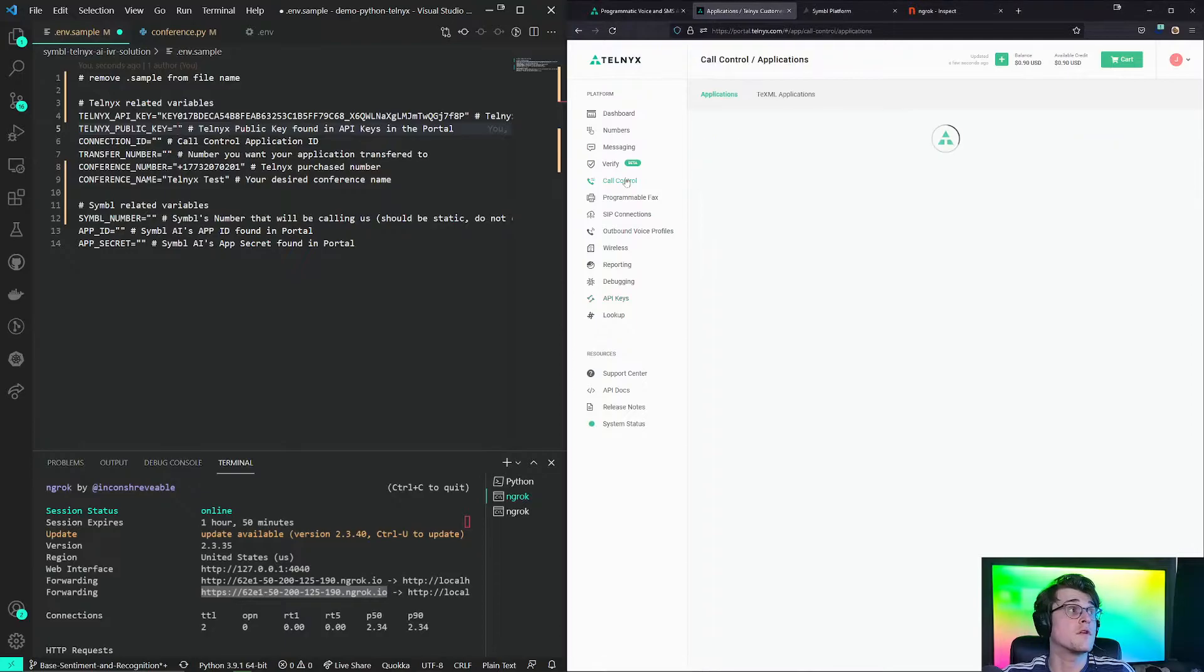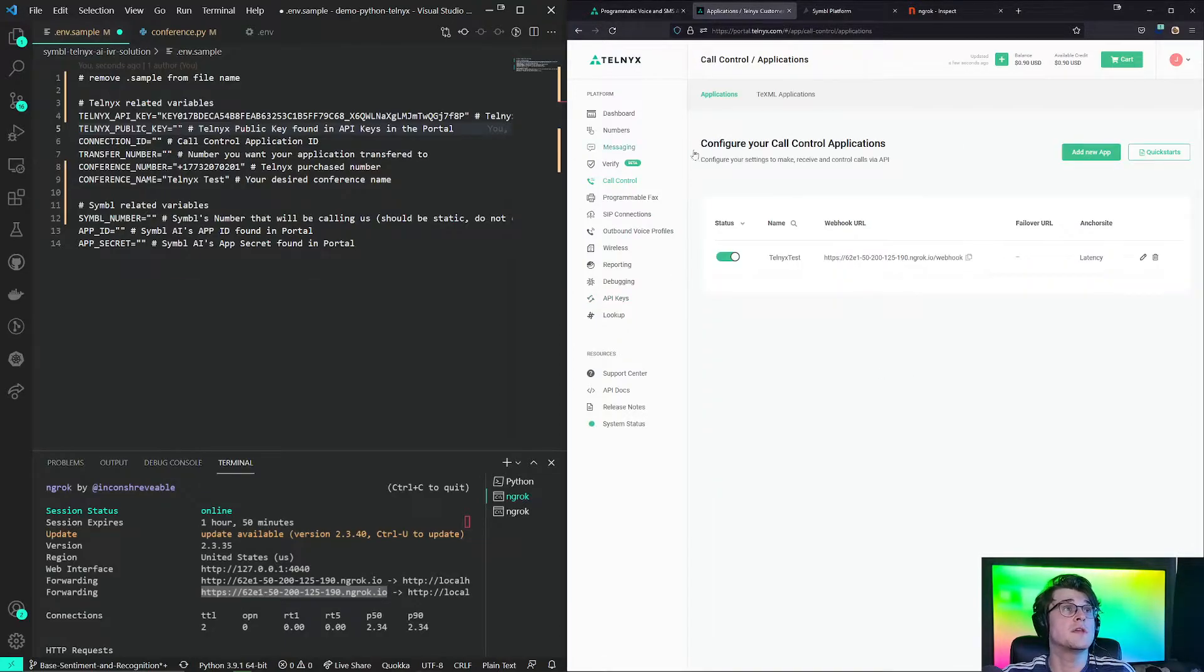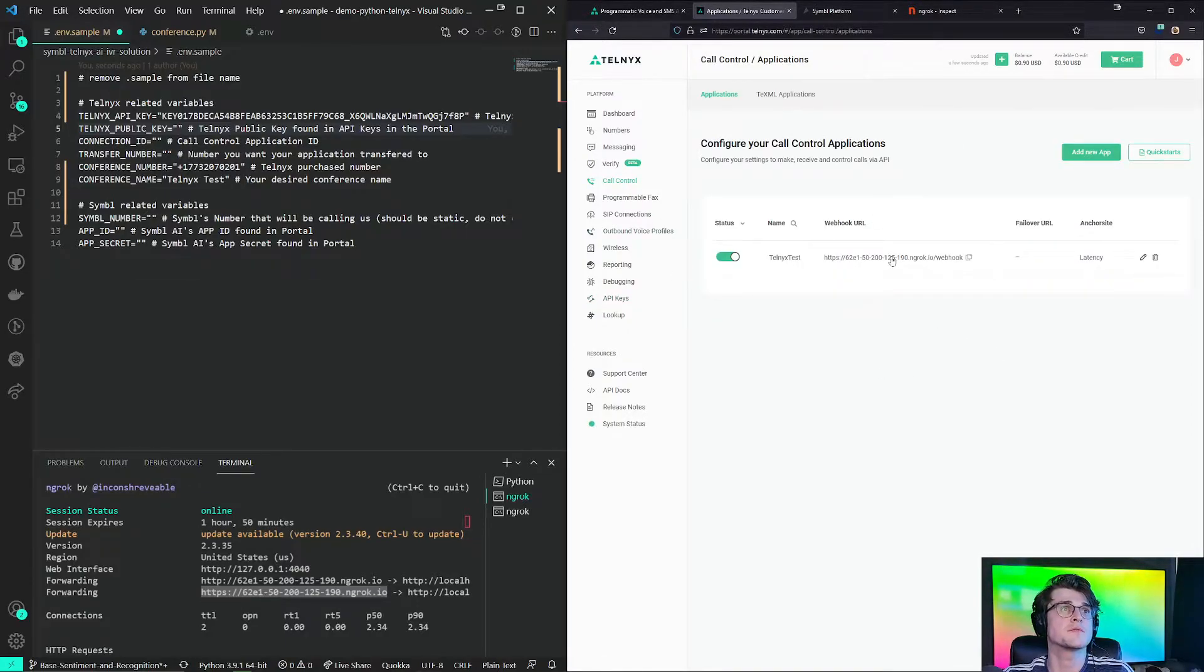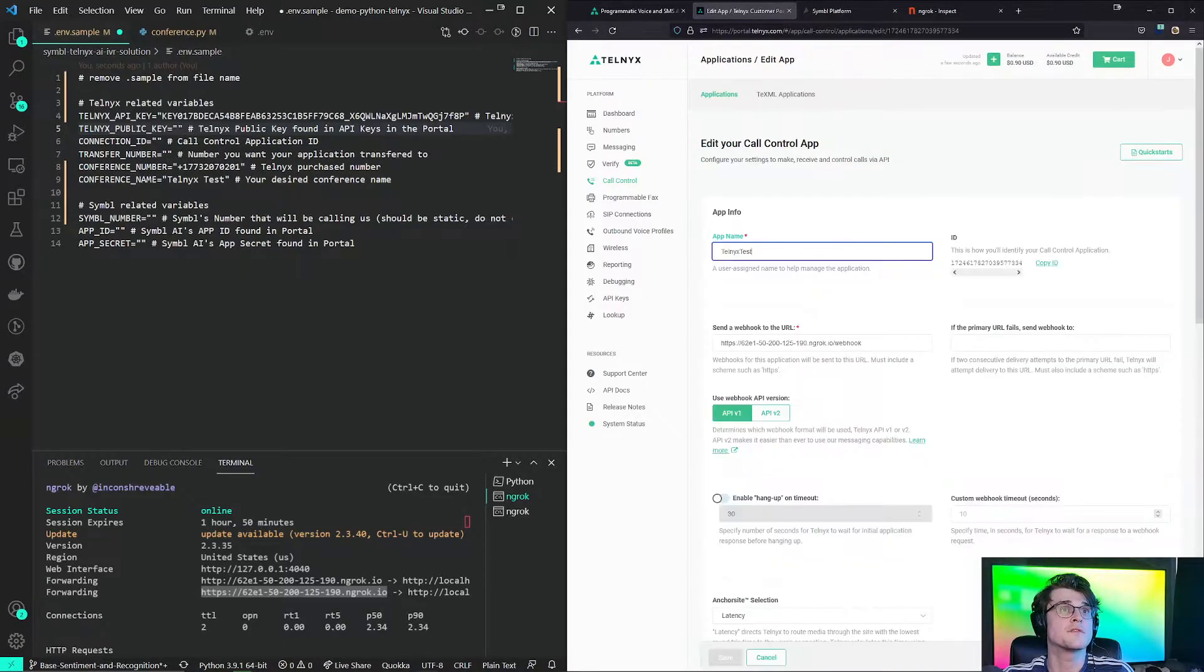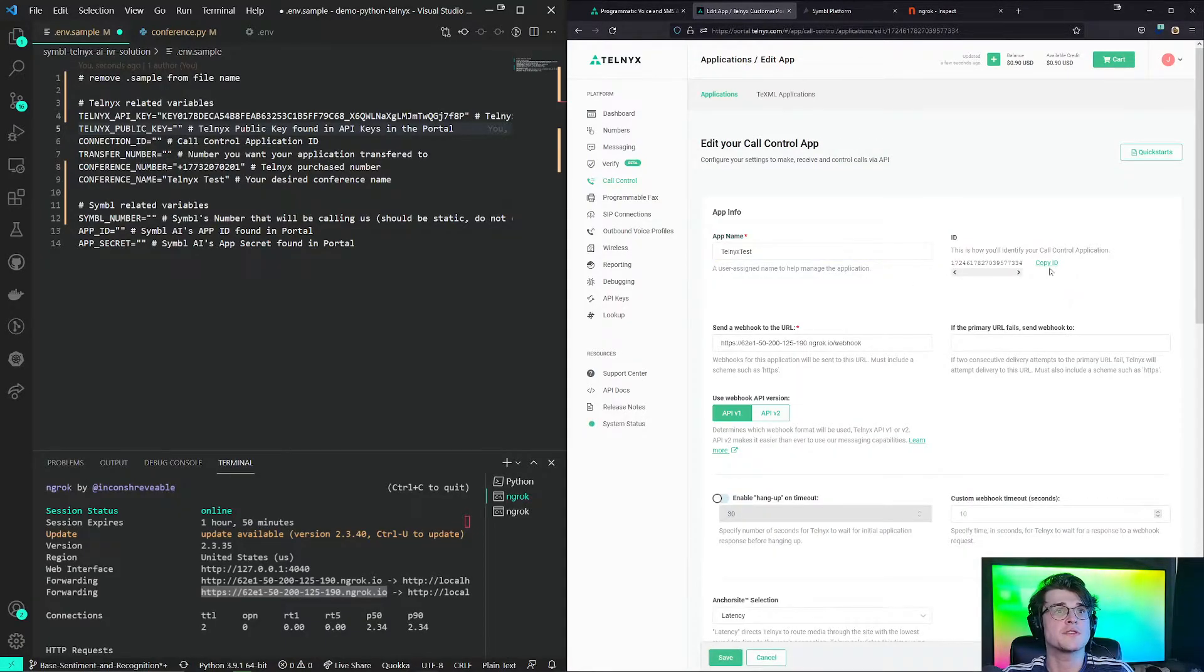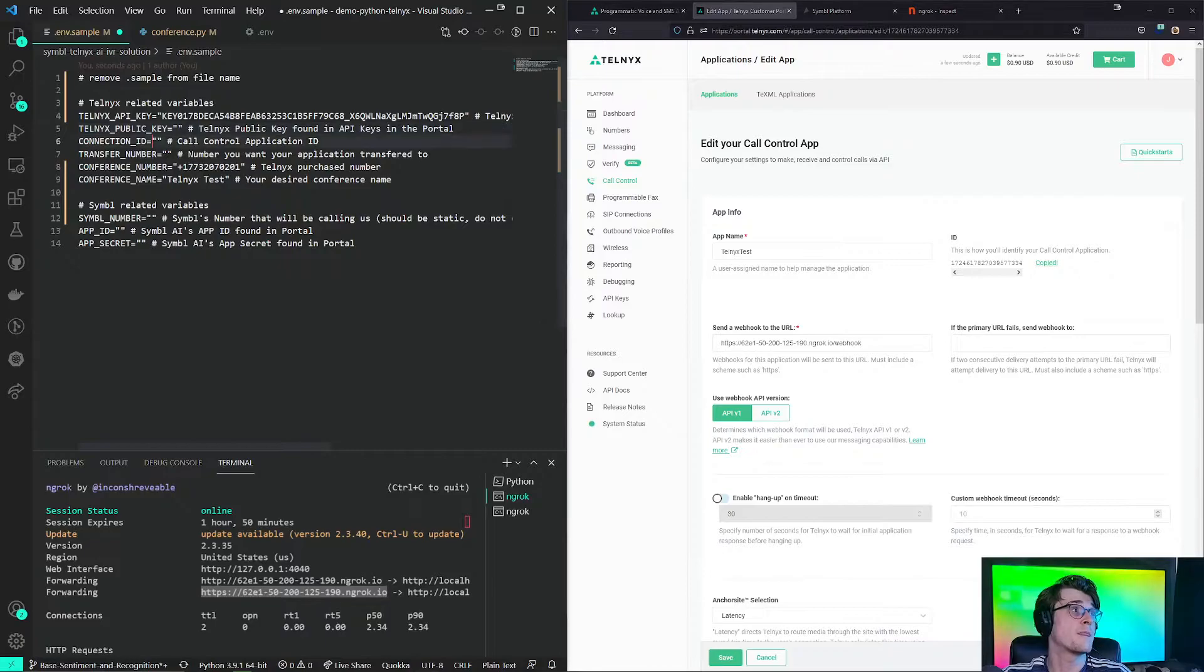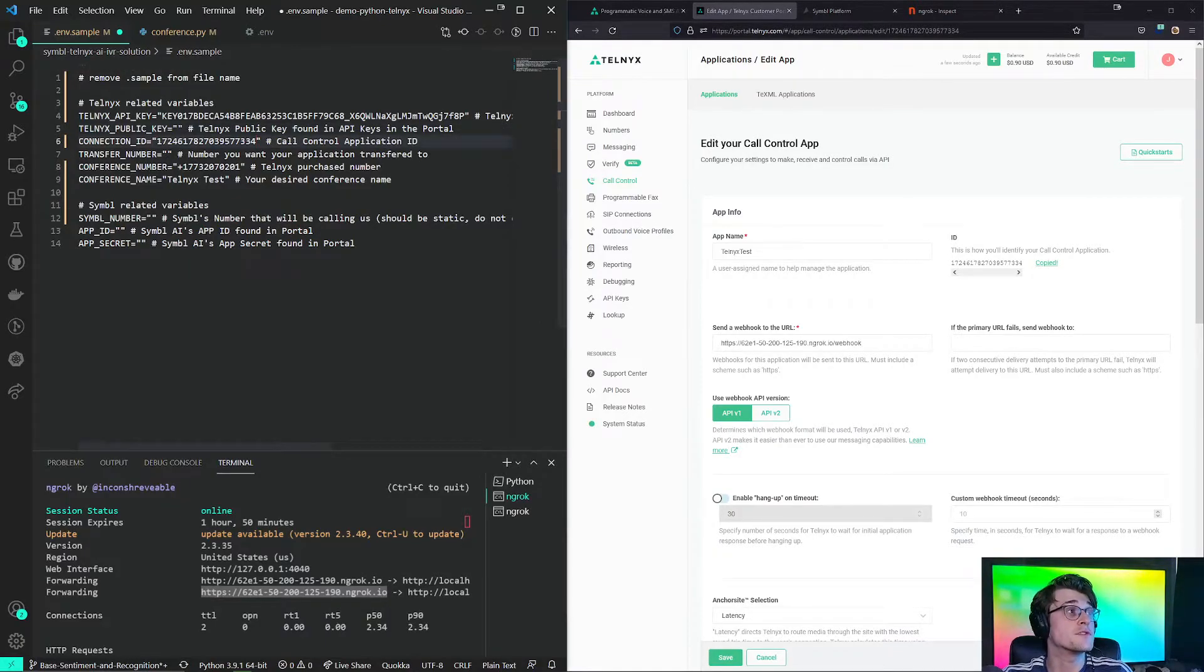For the call connection ID, this is the connection ID of the call control application that we just created. So if we go back to our call control application, click on it. We have an ID section right here. We copy this ID. We paste the connection ID here.